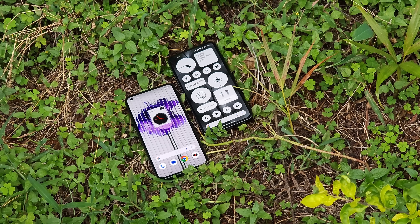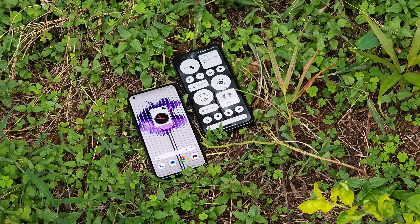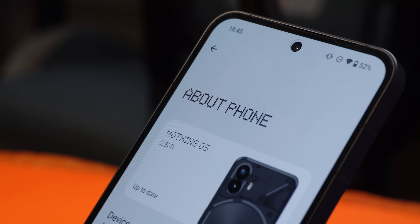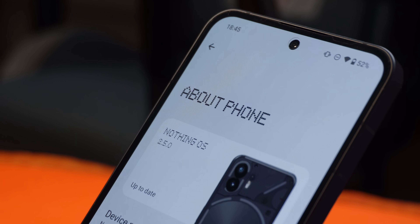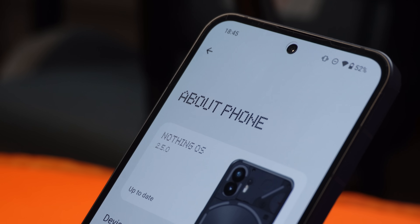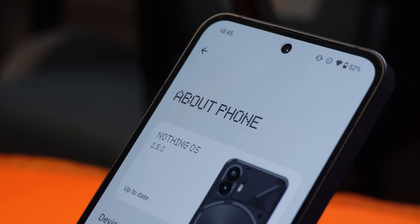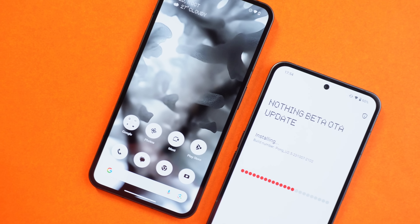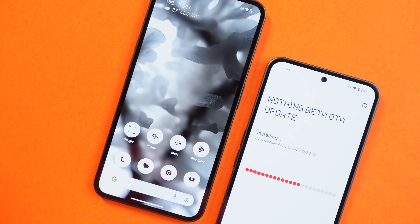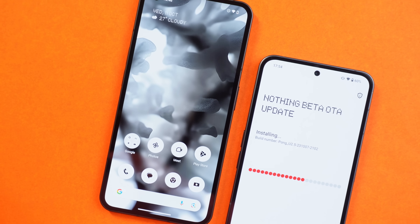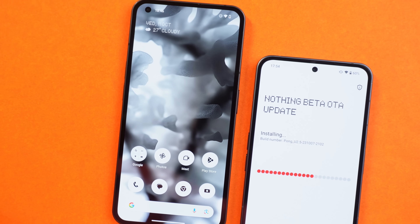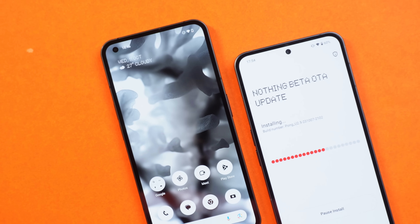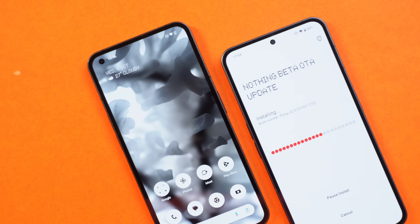Nothing releases the most awaited Android 14 update for Nothing Phone 2, which is the official version 2.5.0. In this video we'll talk about all the changes what Nothing brings for Nothing Phone 2 with this latest update. Without wasting any more time, let's get started.